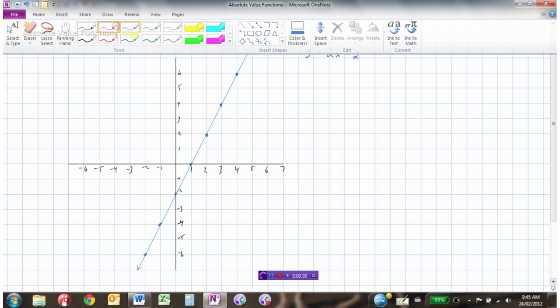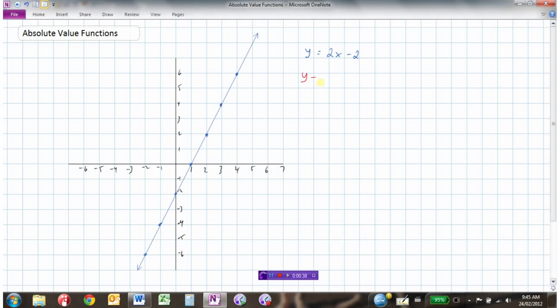Let's say I wanted to draw y equals the absolute value of 2x minus 2. Remember, an absolute value simply means the distance the point is from 0 on a number line. If the number is positive, we're going to leave it positive, and if the number is negative, we're going to make it positive.